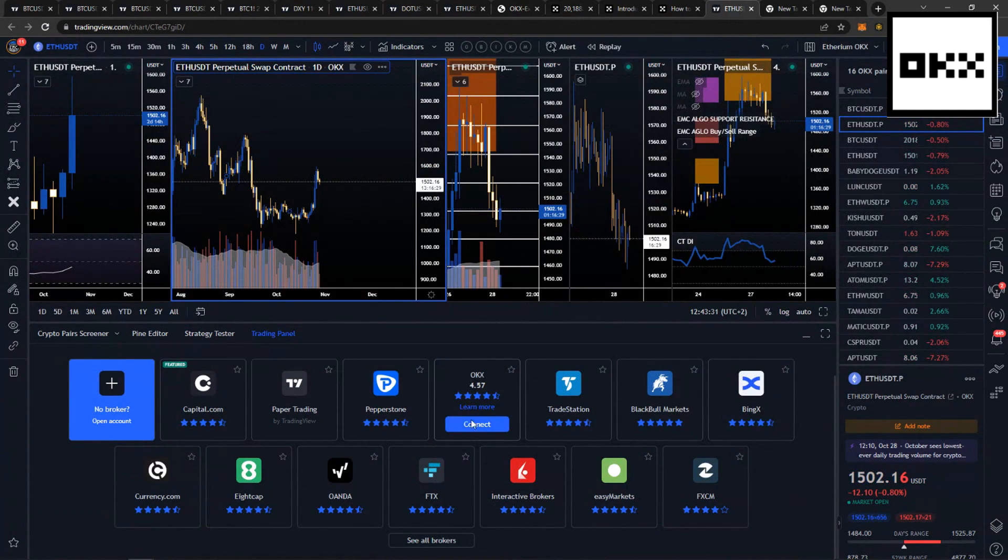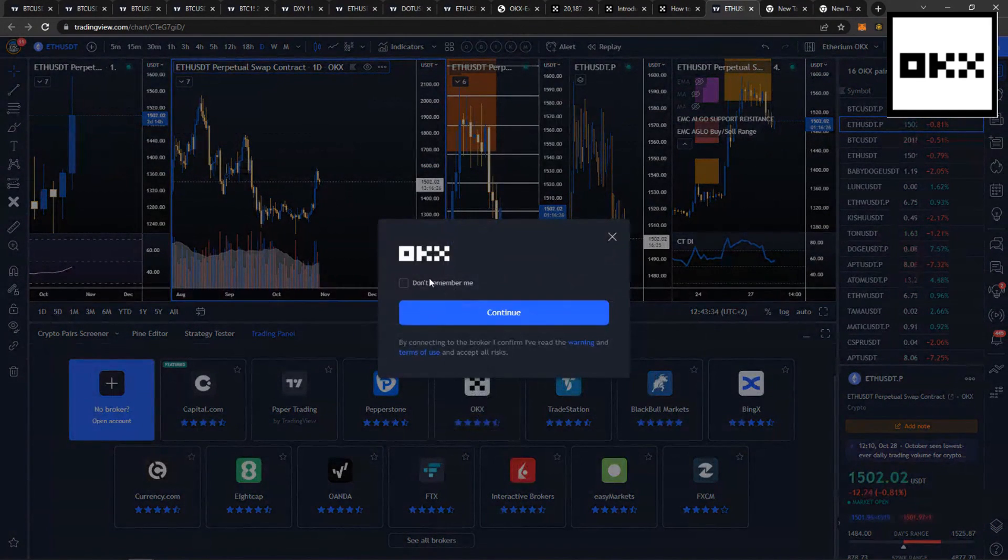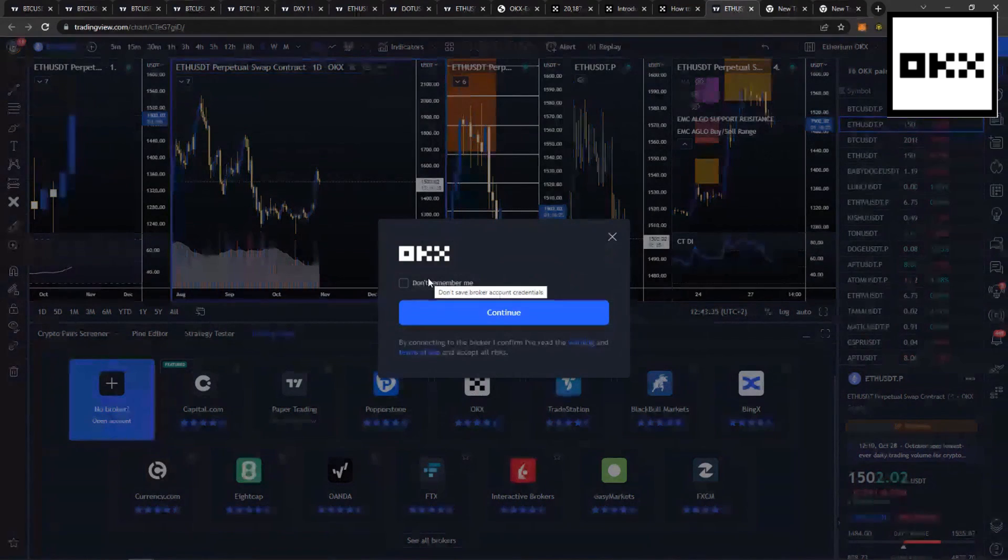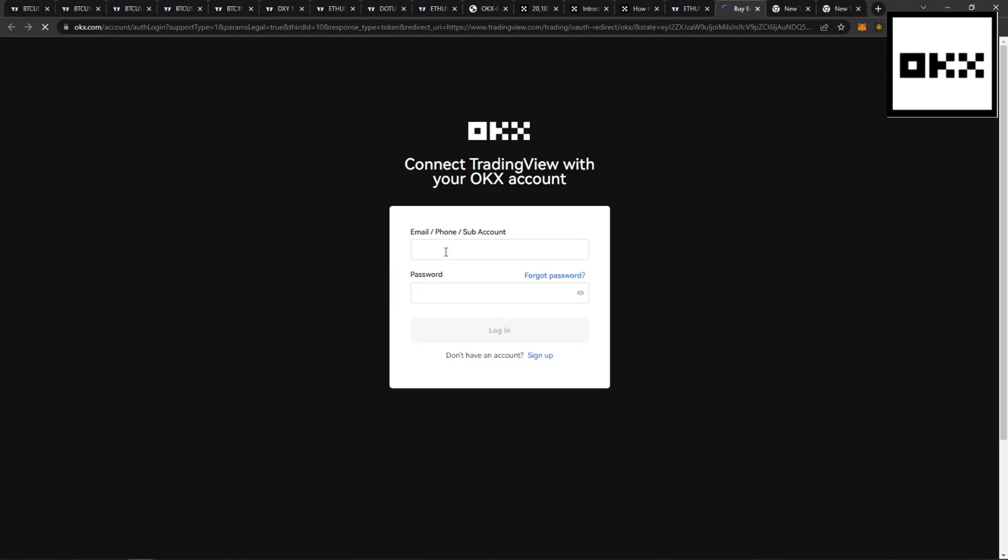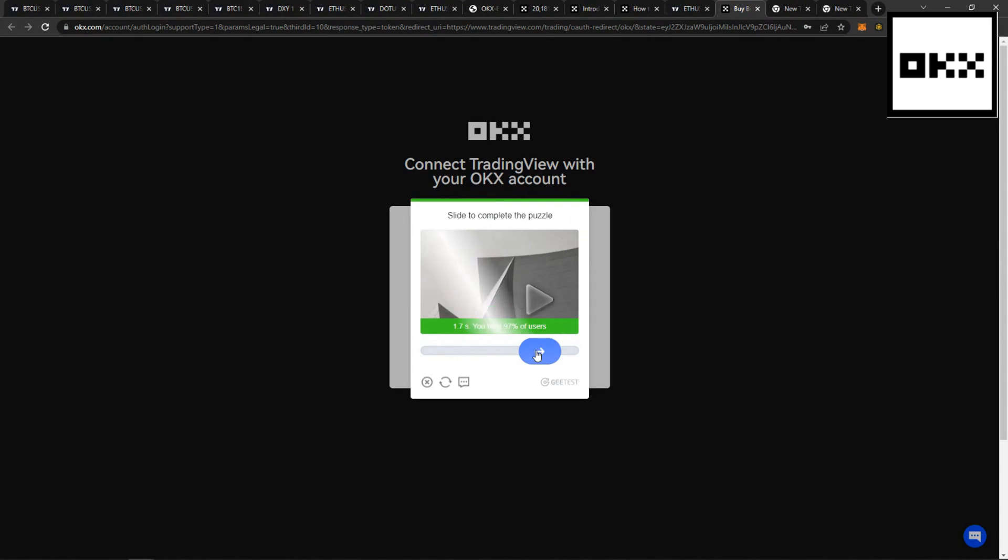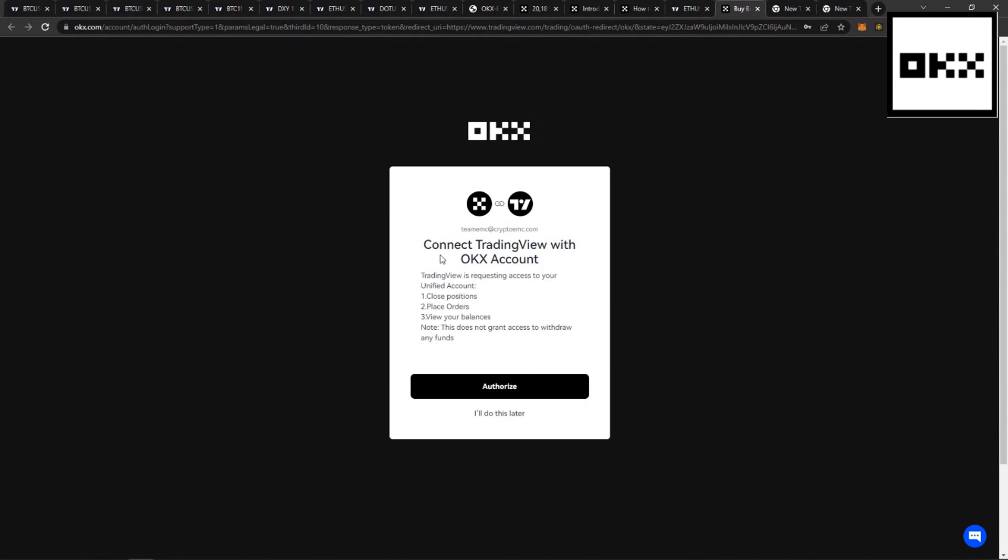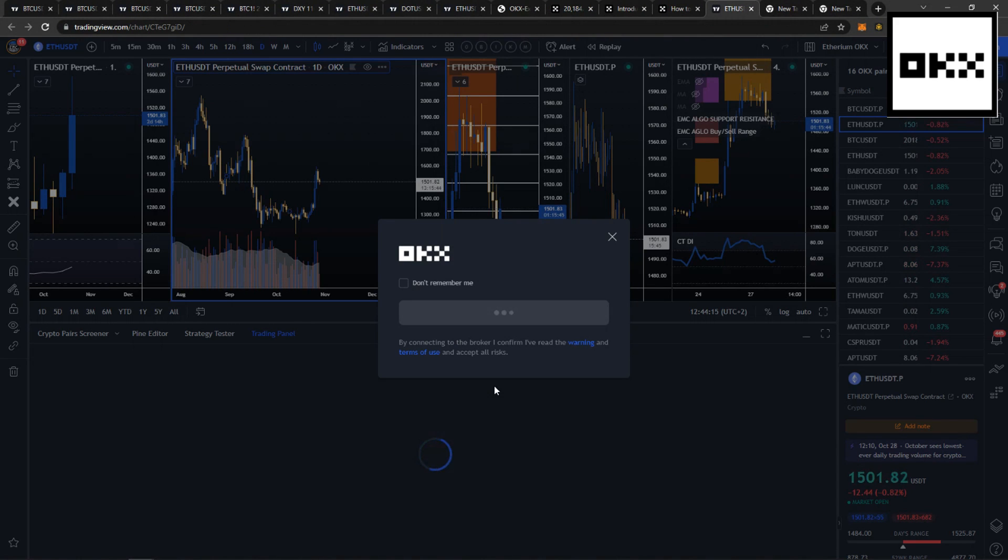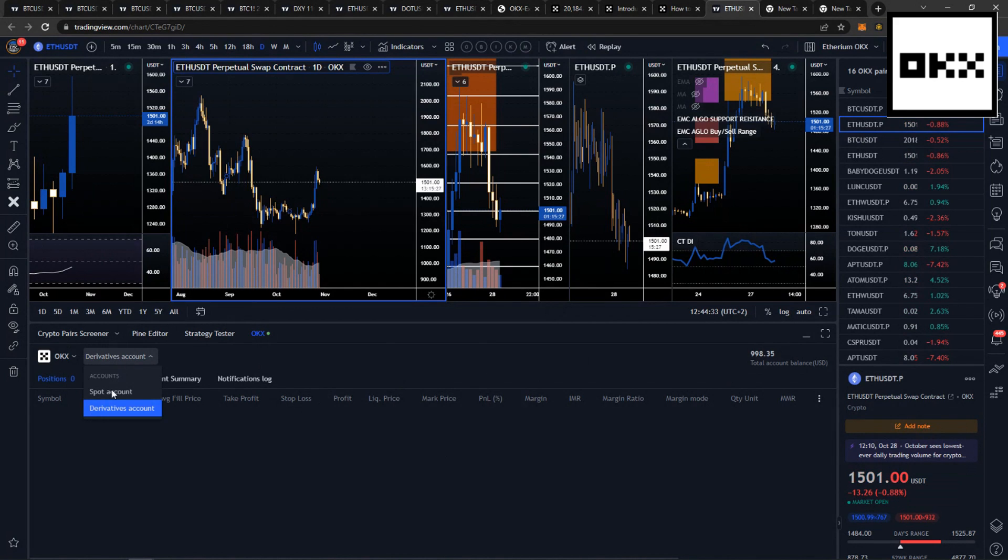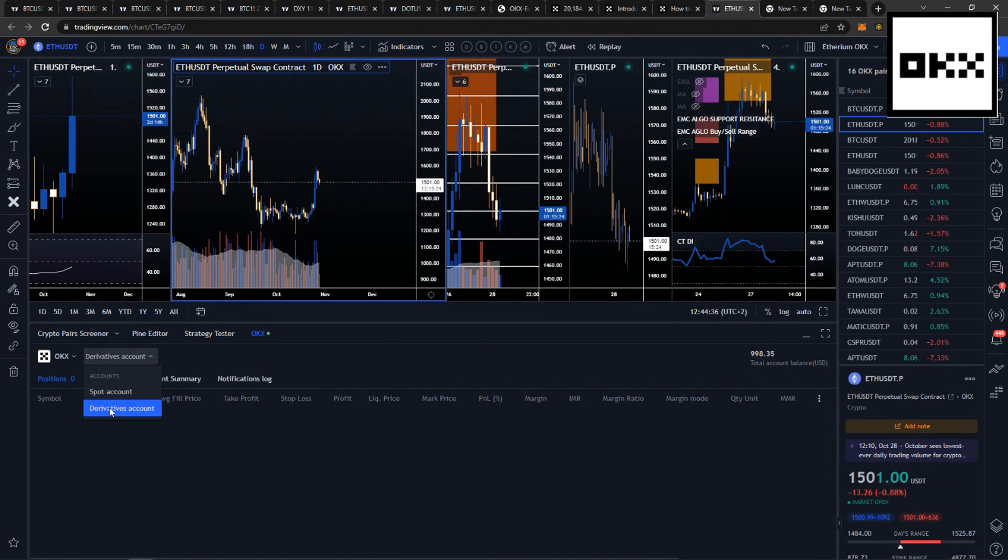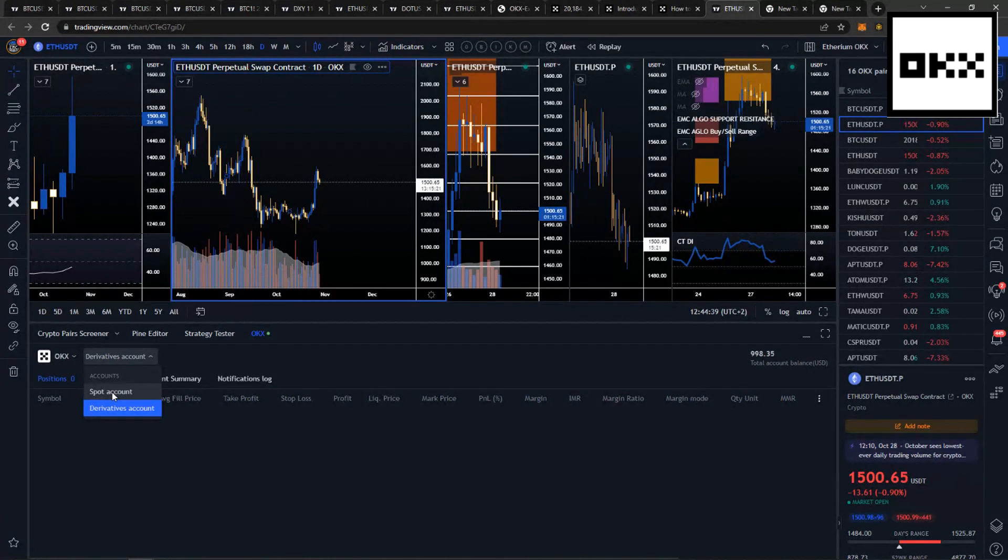Click on OKEx and click on the Connect button. It's going to ask you to sign into your OKEx account. Once you've signed in with your email and your password, slide the little icon. It's going to ask you to connect to TradingView. You need to authorize this. Once authorized, the OKEx Position Management tab will appear. Make sure that you are using a Derivatives account if you're trading Perpetuals or Spot account for Trading Spot.